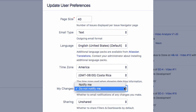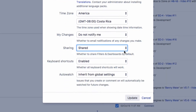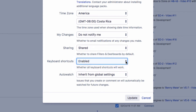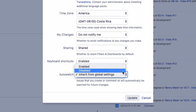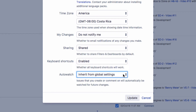Use the Sharing setting to choose whether the filters and dashboards you create should be available to others by default. You can enable or disable keyboard shortcuts for yourself, and you can also choose whether or not to automatically watch for changes on issues you create or comment on.